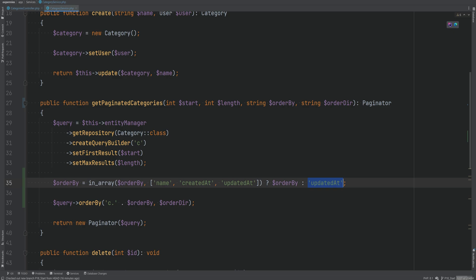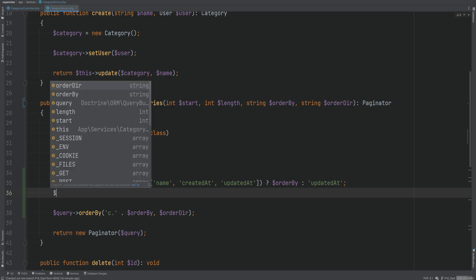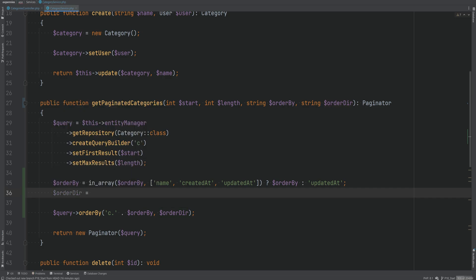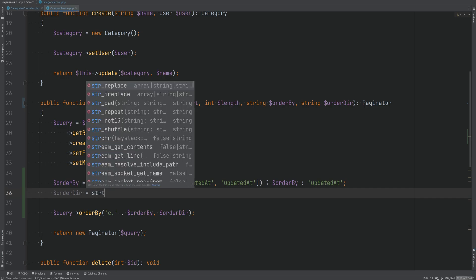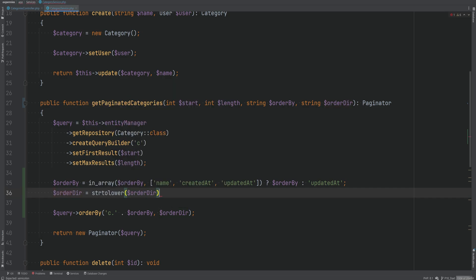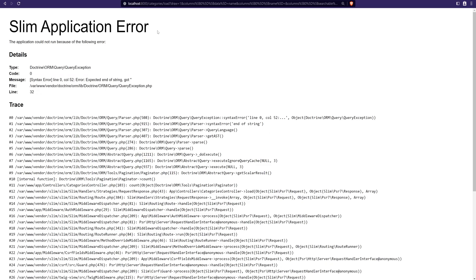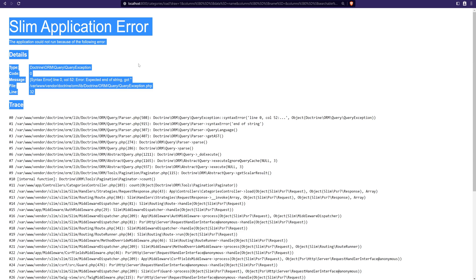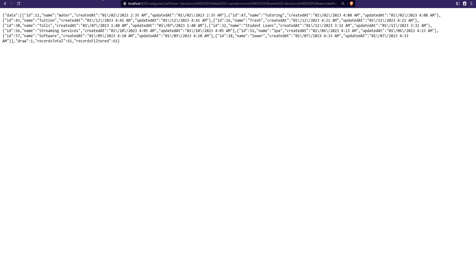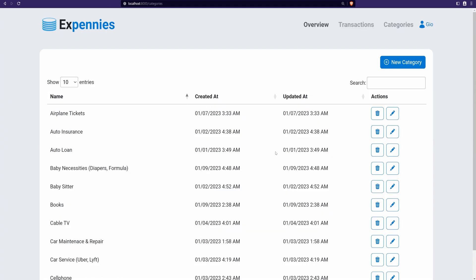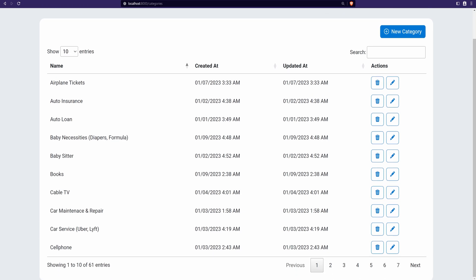We'll do the same for 'order_direction': it can either be 'asc' or 'desc'. We'll use `strtolower($orderDirection)` to ensure lowercase, compare it to 'asc', and if it matches use 'asc', otherwise default to 'desc'. This is much safer. Going back to the browser and refreshing — the page that was causing an application error before no longer causes any errors. Sorting still works as expected.